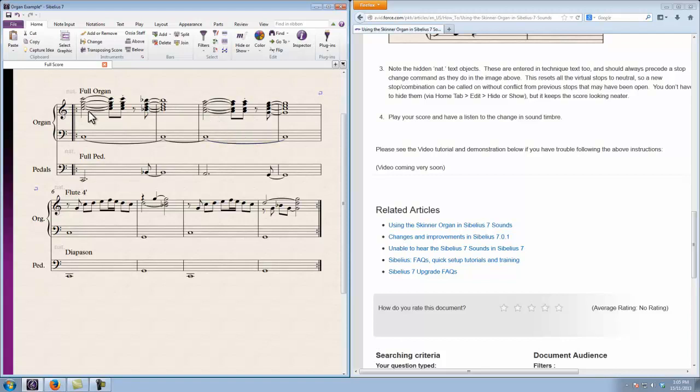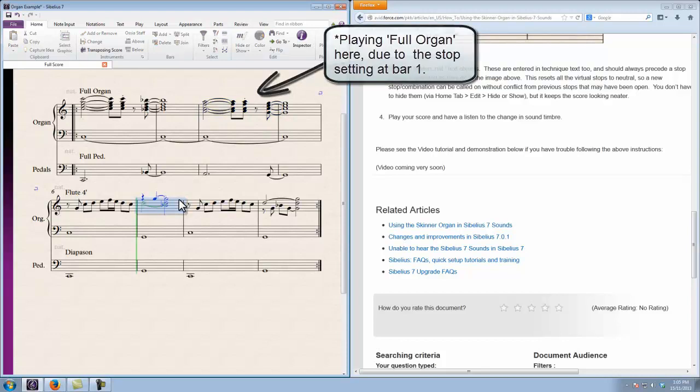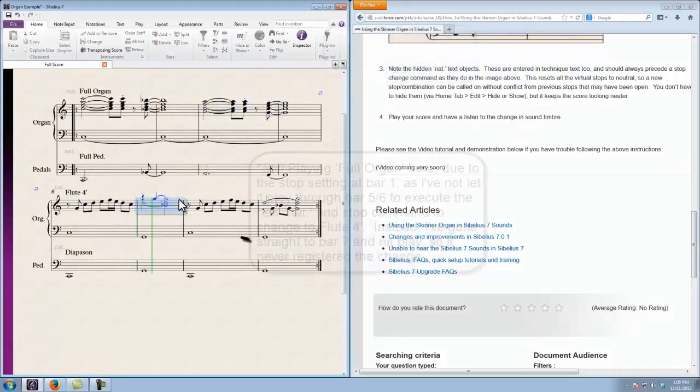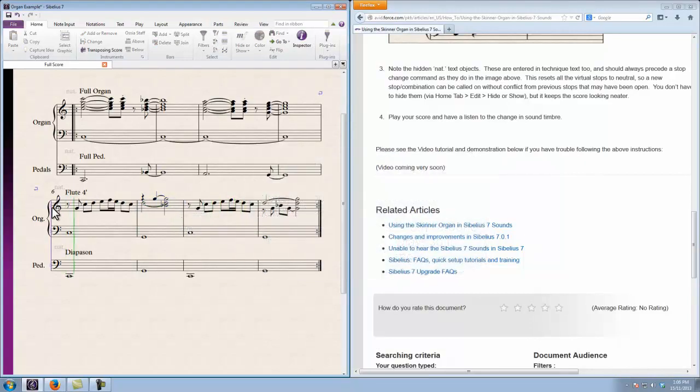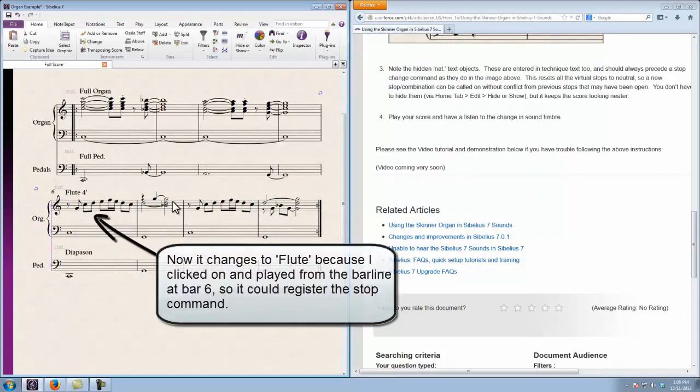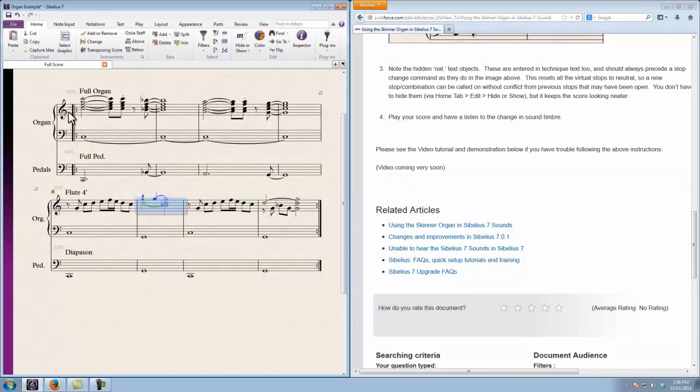It's important to mention here that the current stops sitting in place will hold. It will hold as you move around to different parts of the score. As you can hear there, there's technically a stop change to flute forefoot before that, but because we hadn't played through the natural reset and then changed to the flute forefoot, it still held the stop info that we had previously.